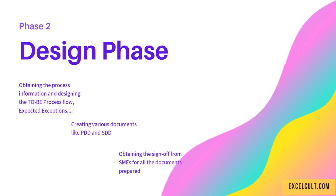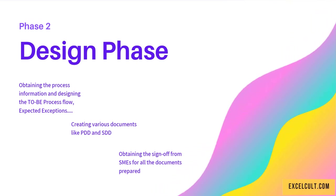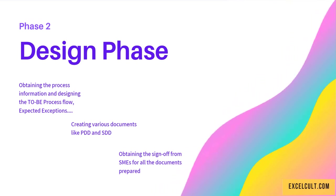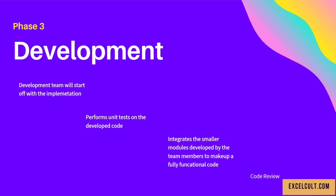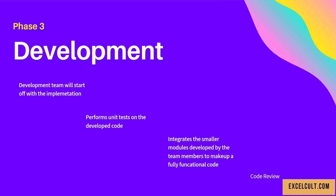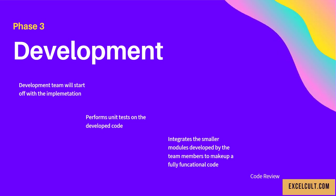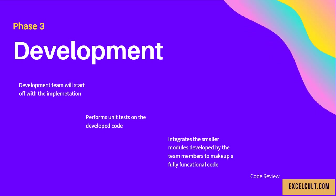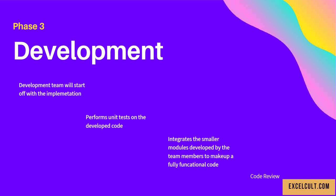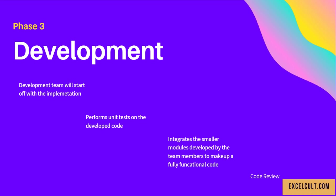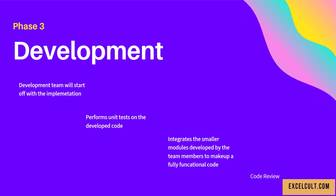Then comes the Development phase. The development team starts with implementation, performs unit tests on the developed code, and integrates the smaller modules developed by team members to make a fully functional code.